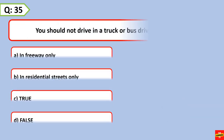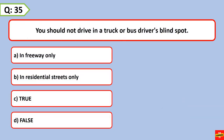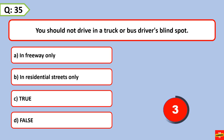You should not drive in a truck or bus driver's blind spot. True.